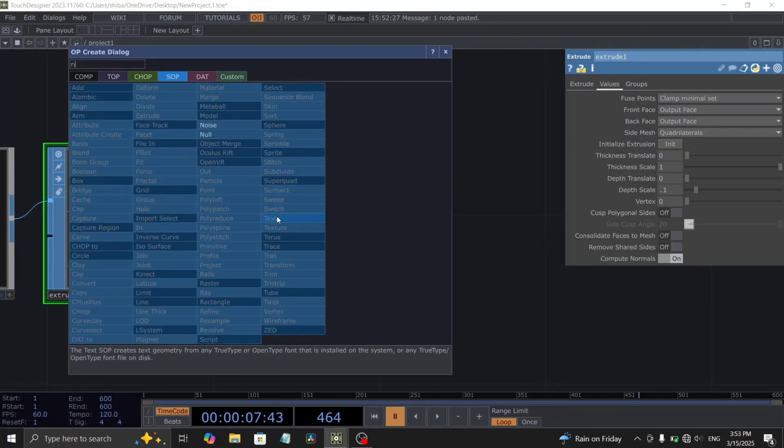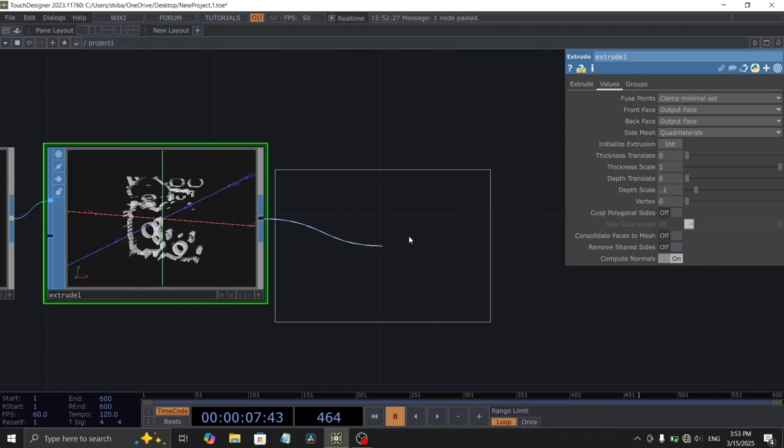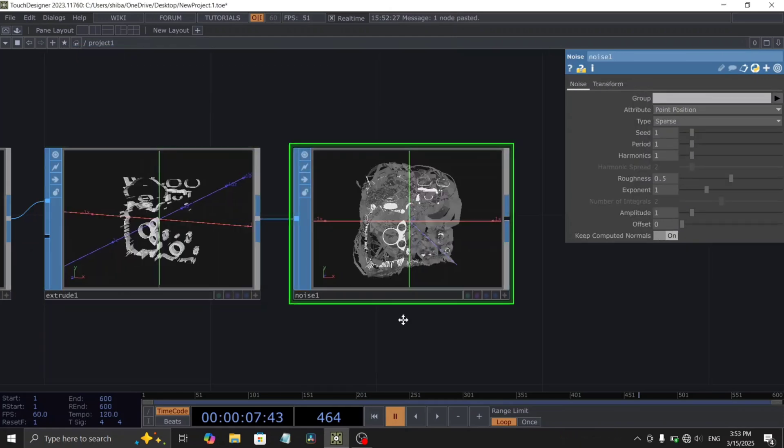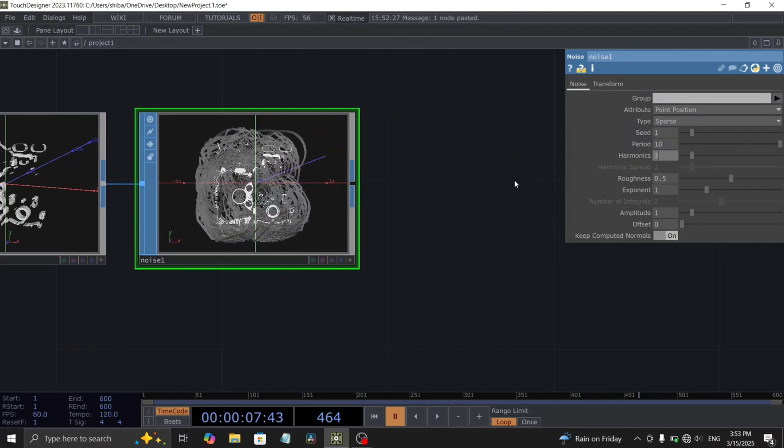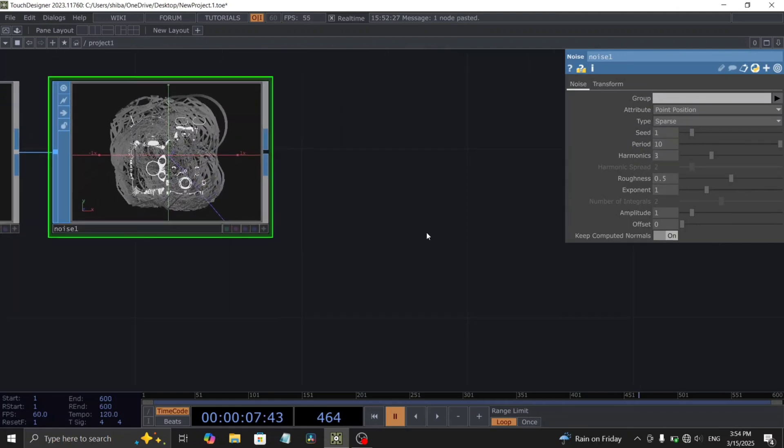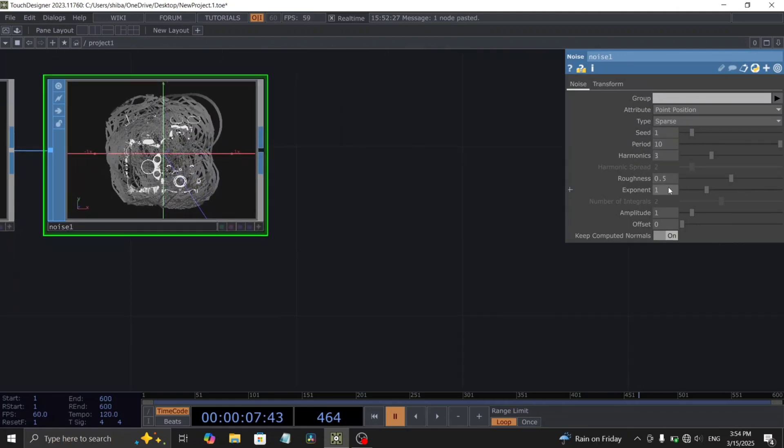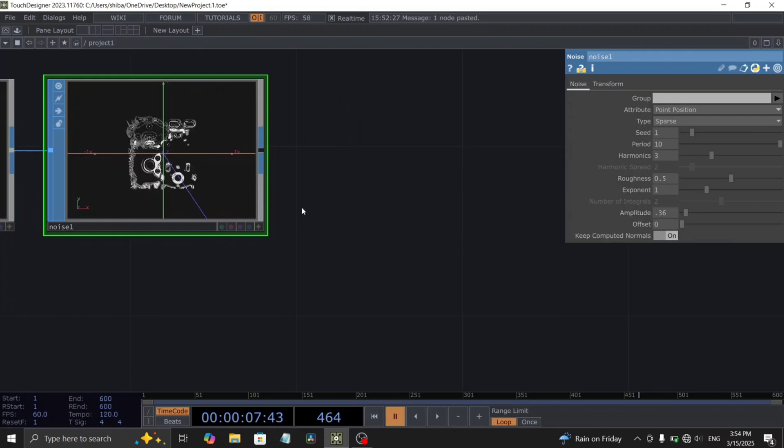Add a noise SOP. Next, in the noise SOP parameters, increase the period to 10, set the harmonics value to 3, and the amplitude to 0.36.